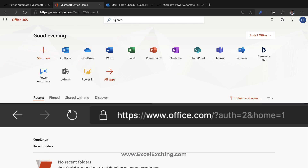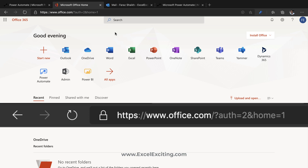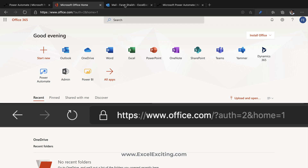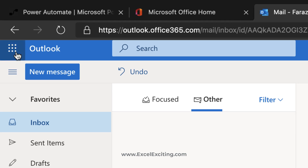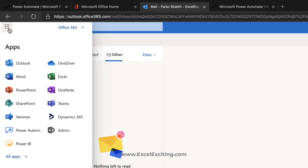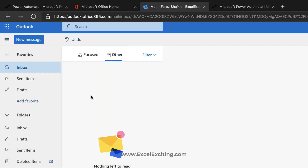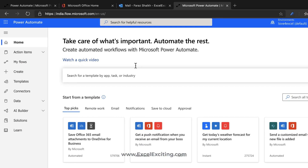Power Automate is available for all Microsoft account holders, including Outlook and Hotmail. You can also access it from Outlook — click the app launcher box on your left corner, click 'See All Apps,' and you'll find Power Automate right there. So let me go to the Power Automate screen.